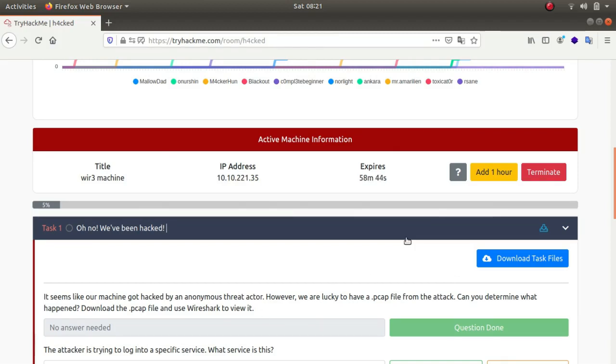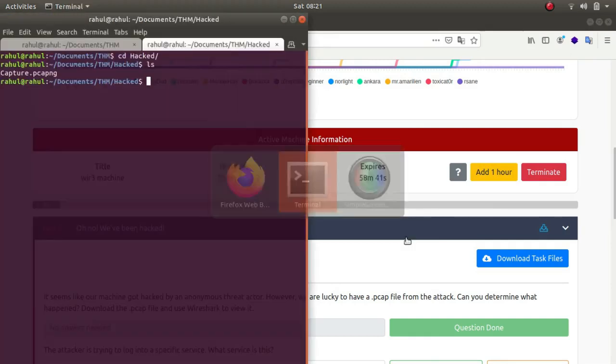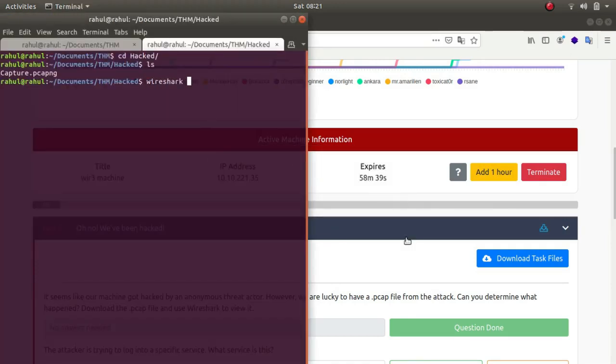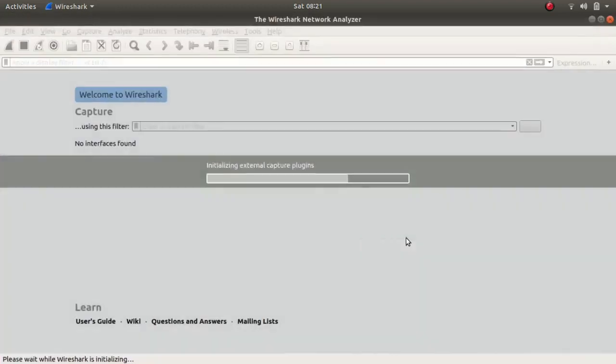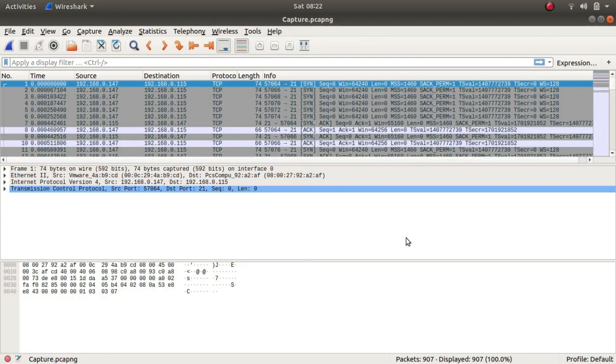I have already downloaded it, so let's use Wireshark to analyze it. There it is. Since there are a few questions, first what I'll be doing is I'll be right-clicking and going to Follow and Follow TCP stream.